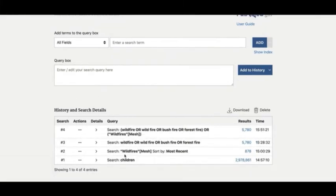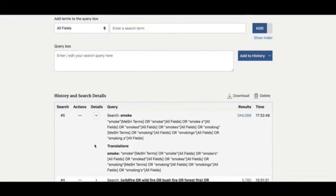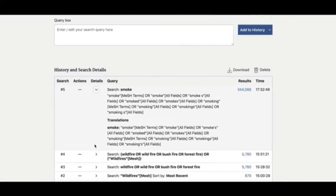Now let's search for the smoke part of our concept. As I did for child, I'm going to begin by doing a simple search on smoke and seeing how PubMed interprets it. But this time, I'm starting on the advanced search page. In the query box, type in smoke and click Add to History. Now let's see how PubMed interpreted our search. Click on the caret in the details section. As you can see, PubMed is searching on the MeSH term smoke and various keyword variations, so I'm happy with that.